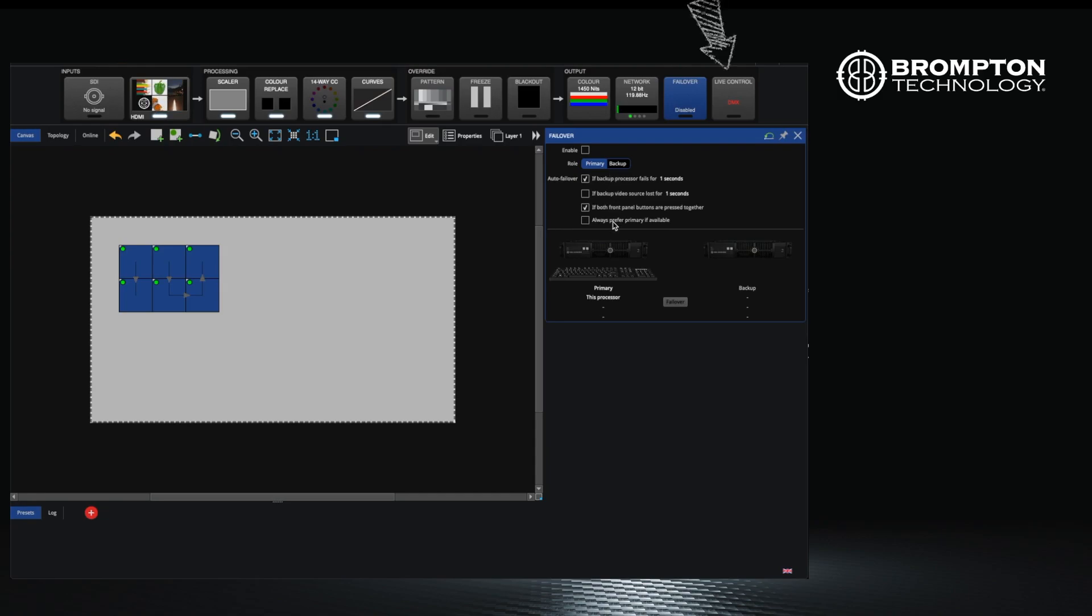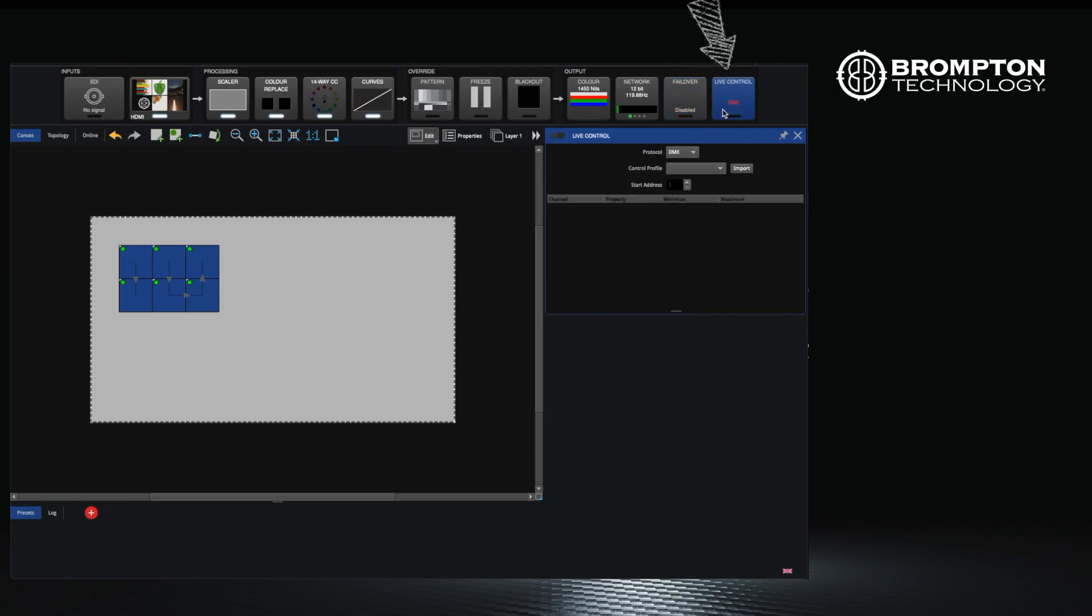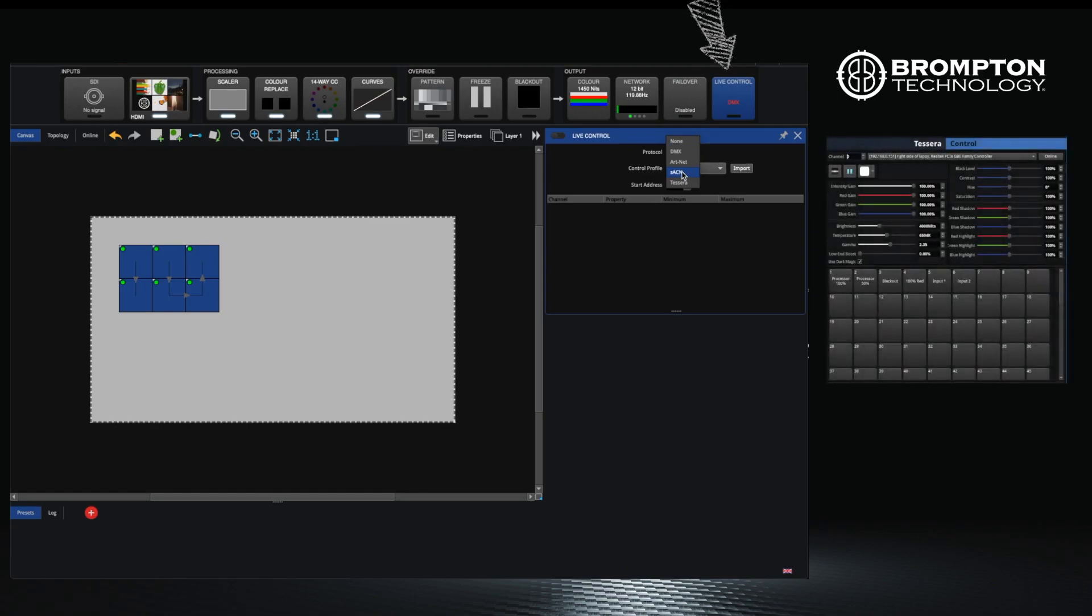Finally we have live control. This is where the actions of your processors can be controlled over DMX, ARCNET or SACM. Alternatively you can do this from the control application which we will cover later.